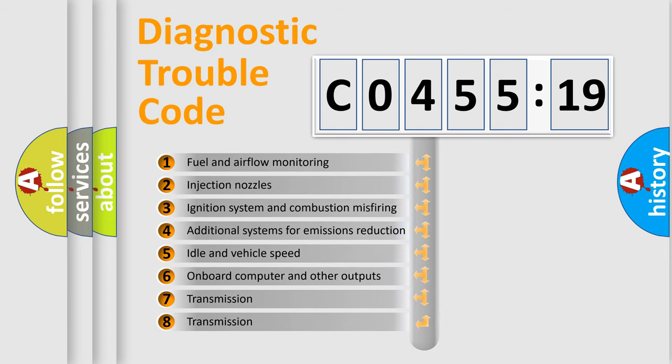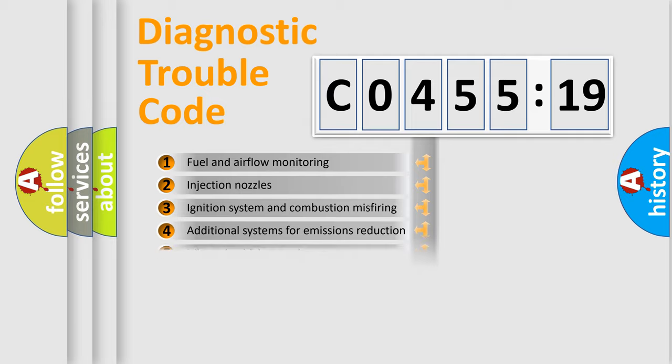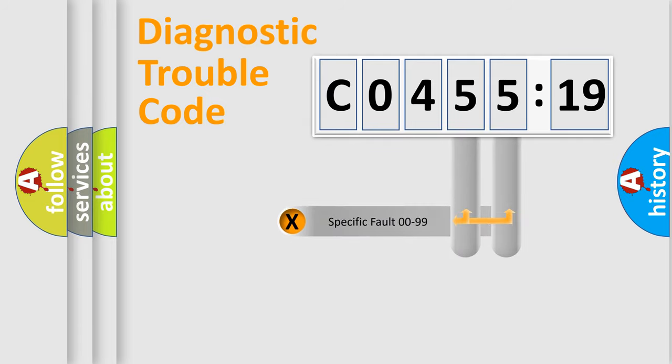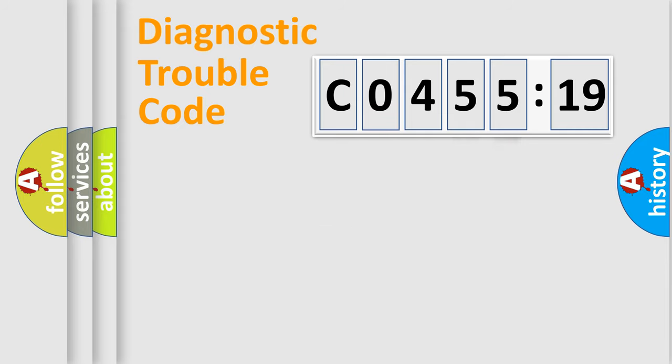The third character specifies a subset of errors. The distribution shown is valid only for the standardized DTC code. Only the last two characters define the specific fault of the group.